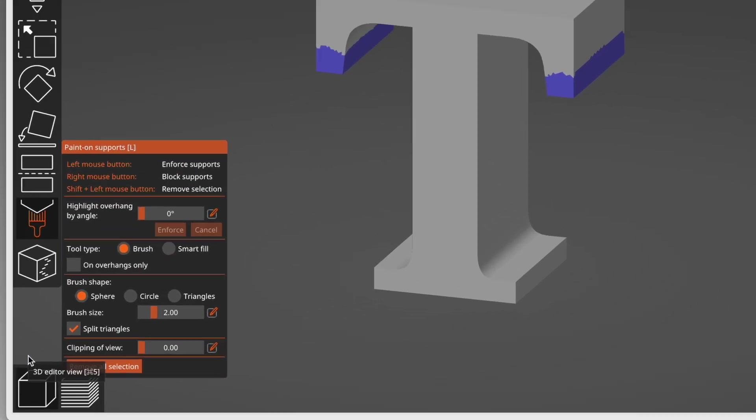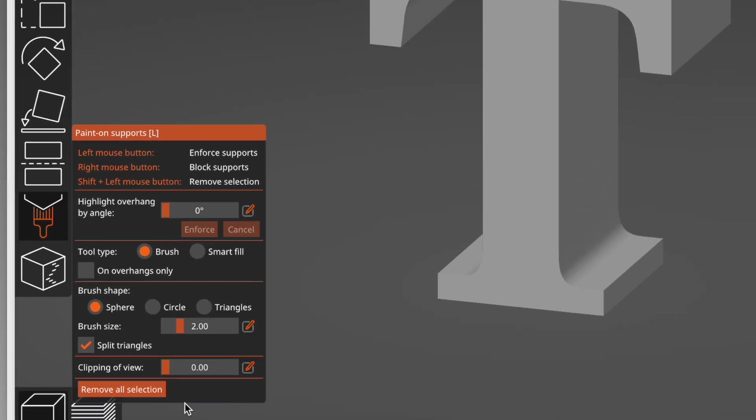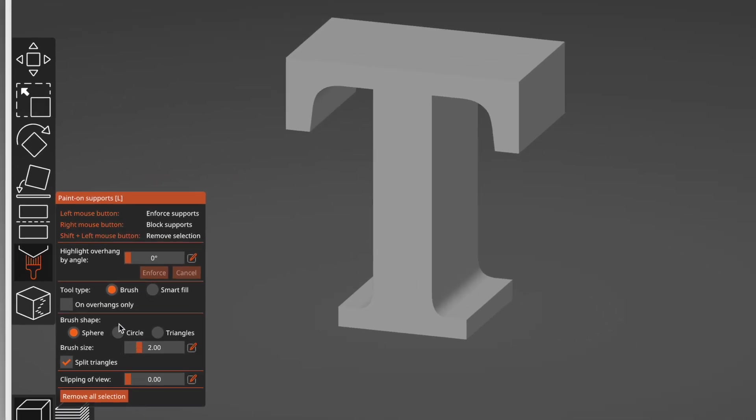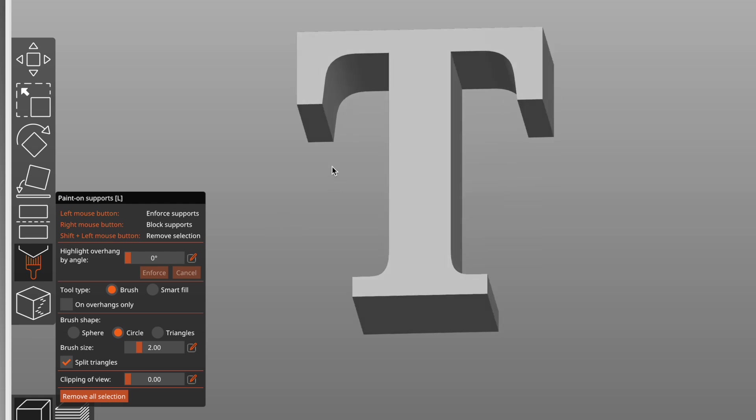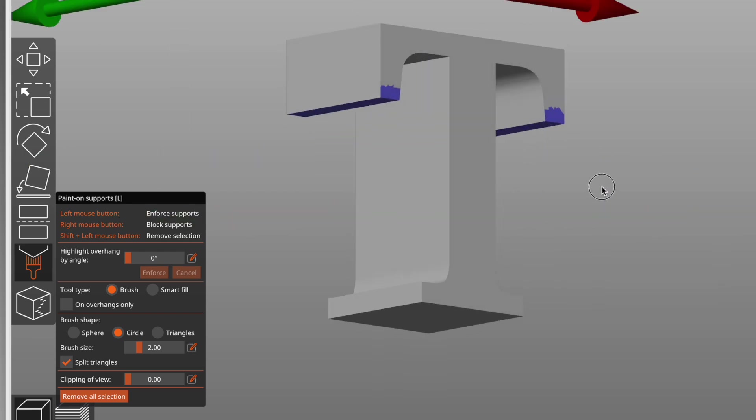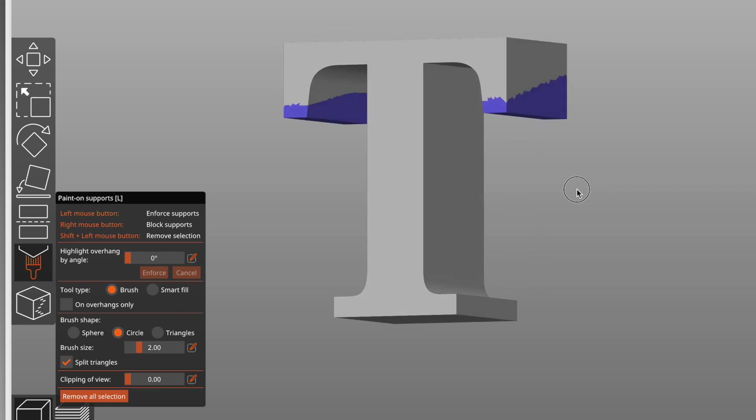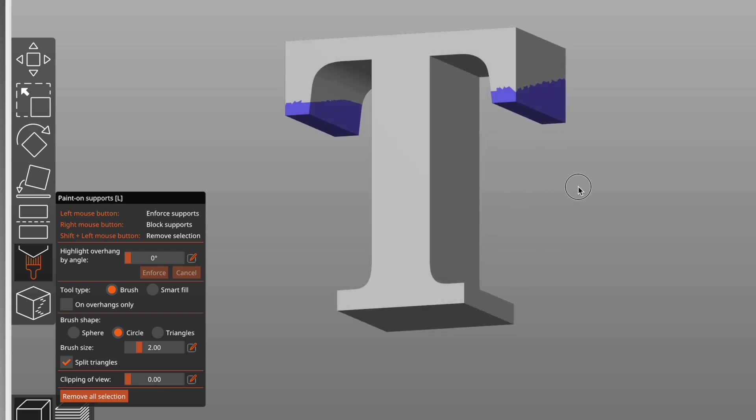I'll click the Remove All Selection button to remove all of the support paint. Let's try the Circle Brush. It works very much like the Sphere Brush, except that it's a flat circle instead of a ball. For this particular model, that's not a good brush choice because it's affecting everywhere the brush touches.